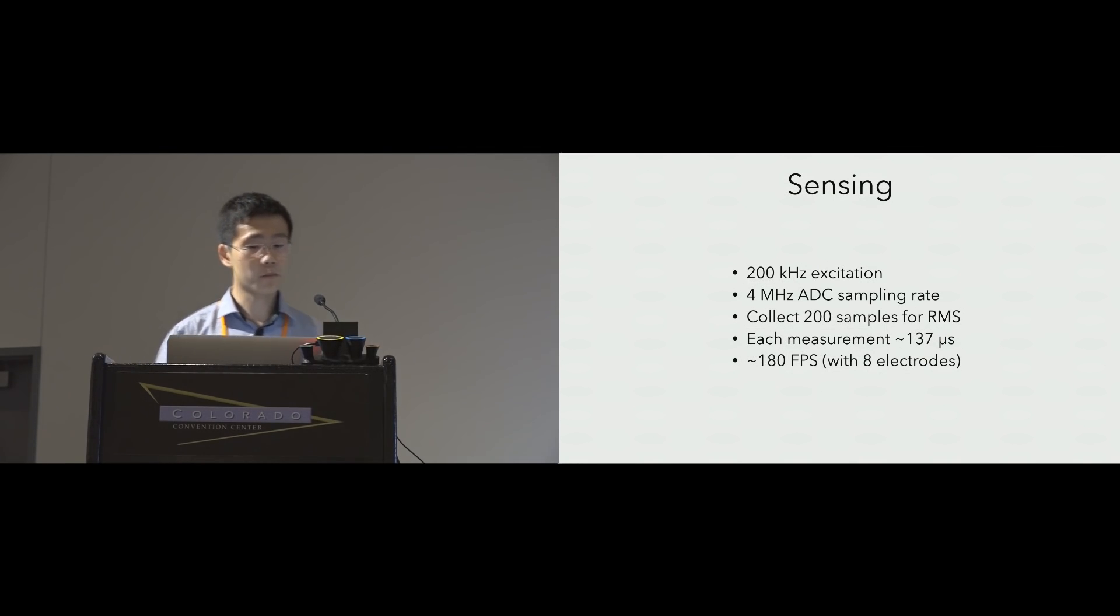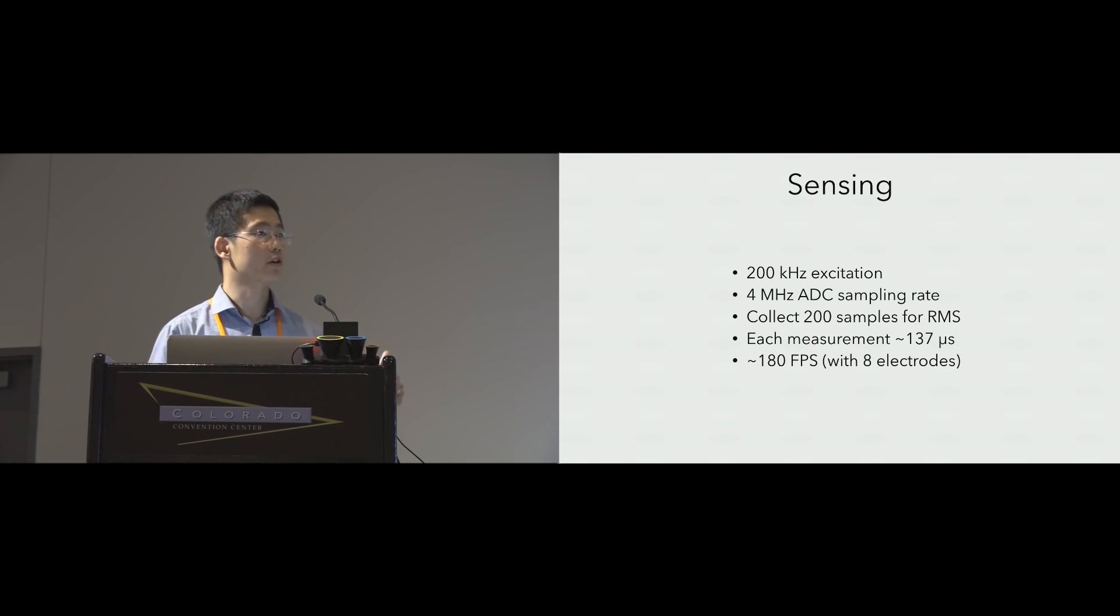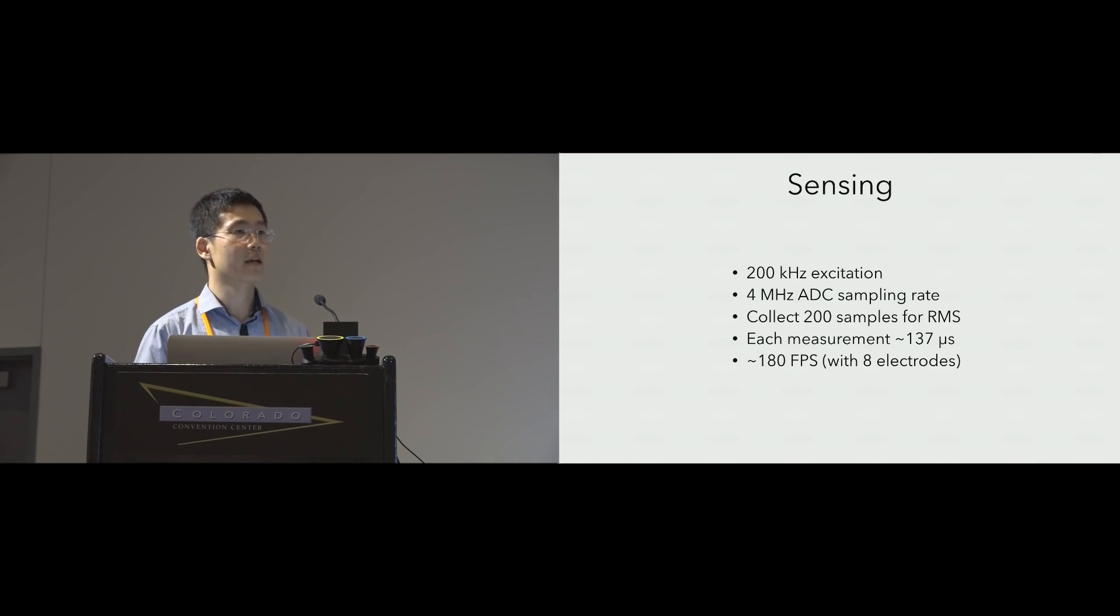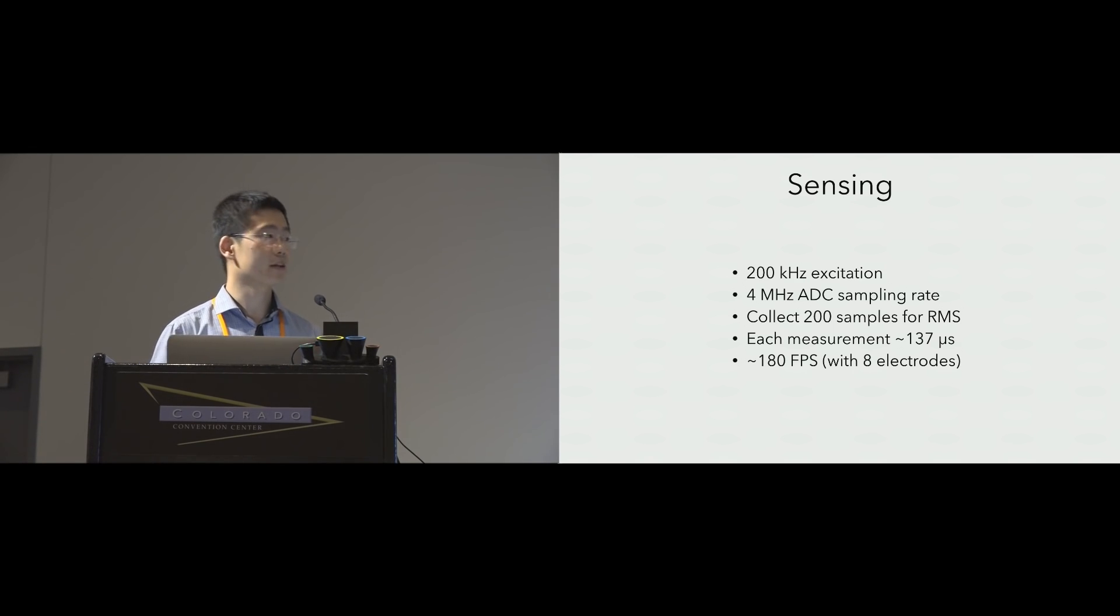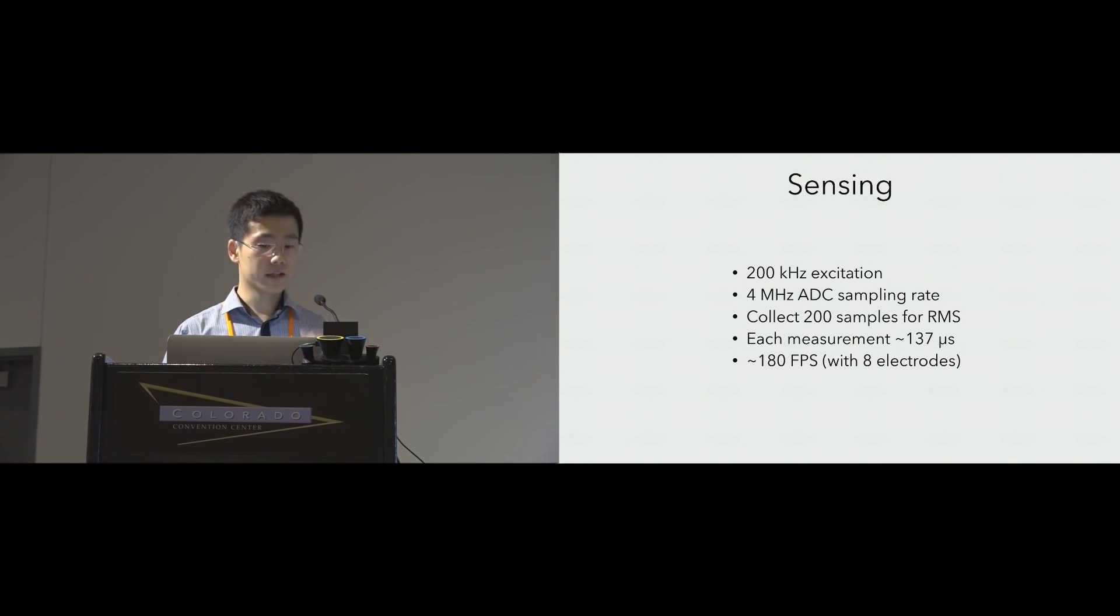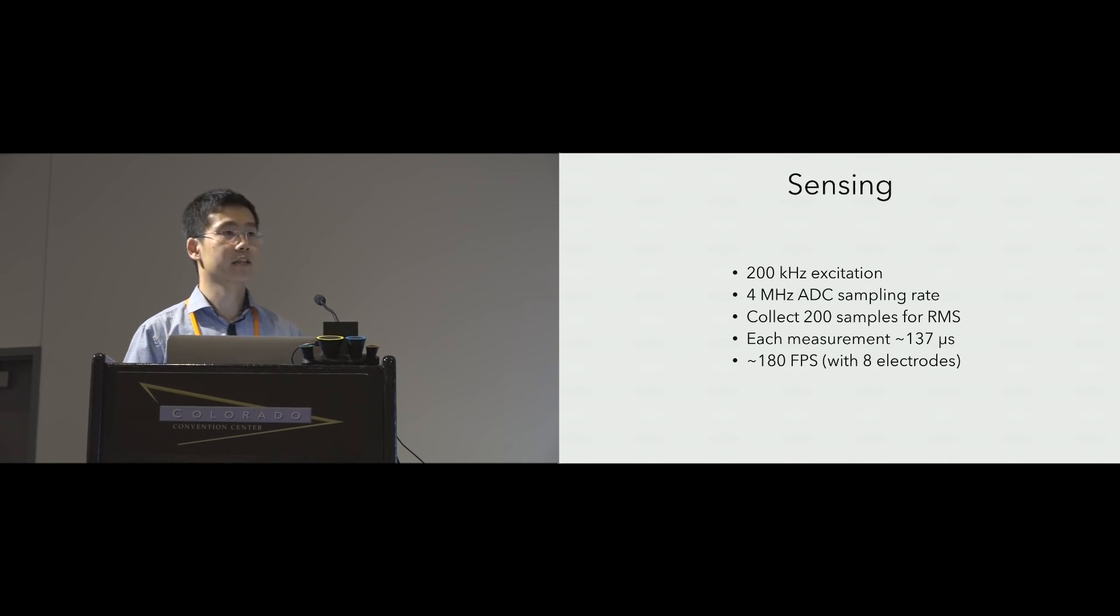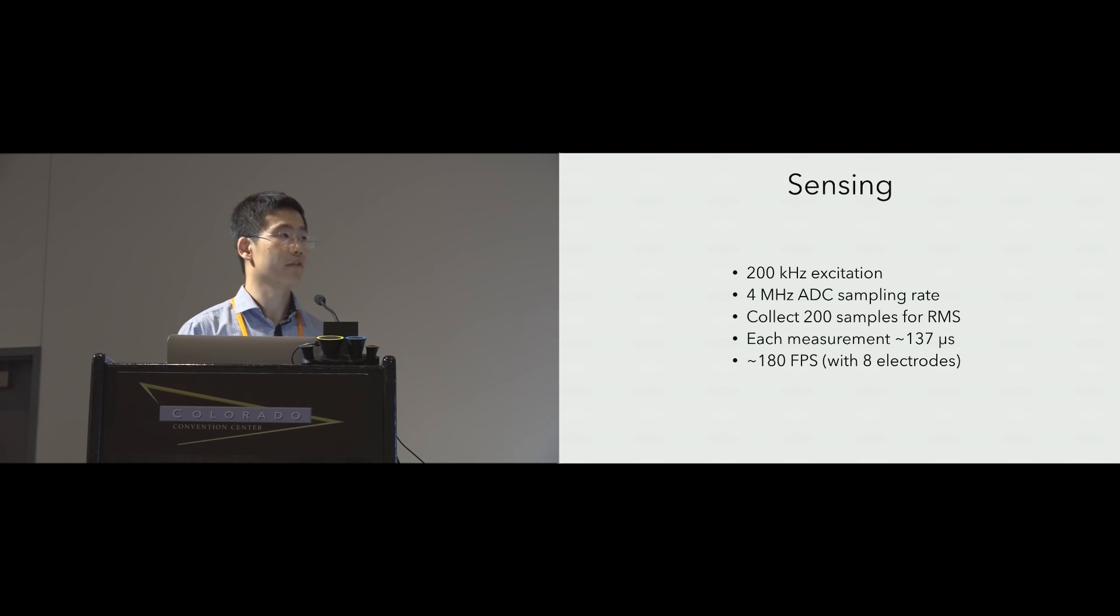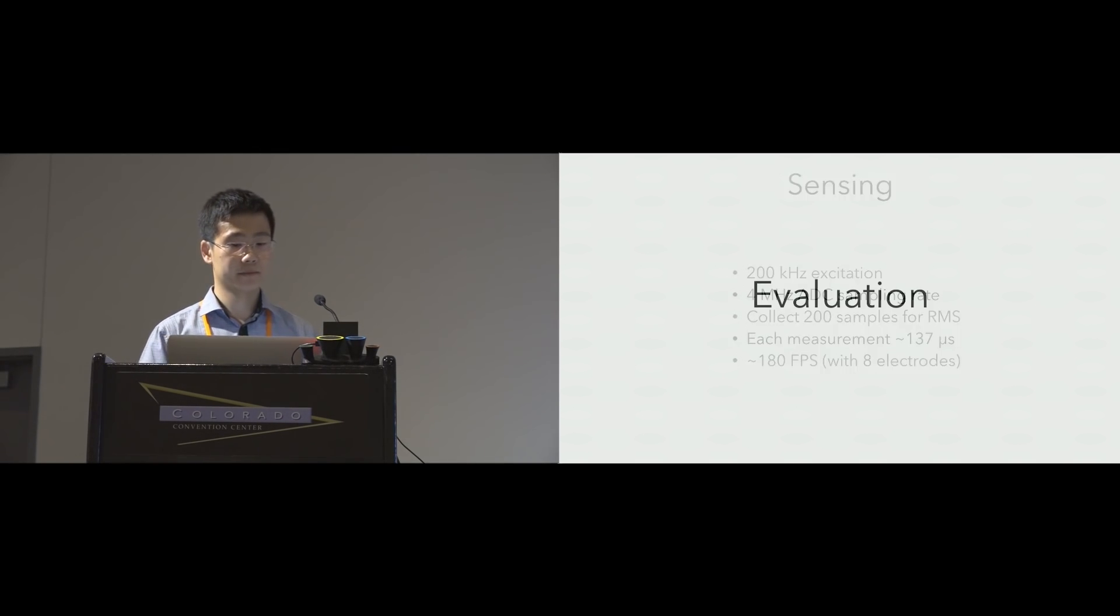Just some quick specs on the sensing. The excitation signal is 200 kilohertz. Our ADC samples at 4 megahertz. We collect 200 data points for an RMS calculation per measurement. And each measurement takes roughly 137 microseconds. This gives us FPS of roughly 180 with this eight-electrode setup.